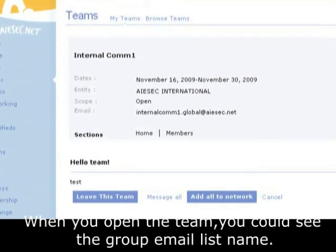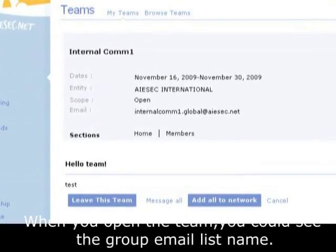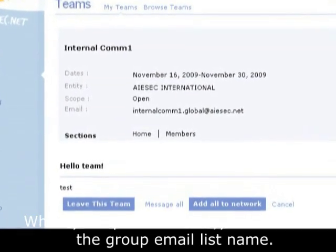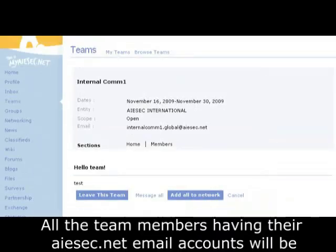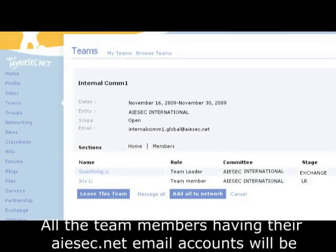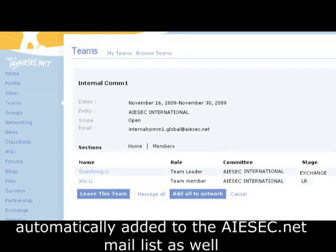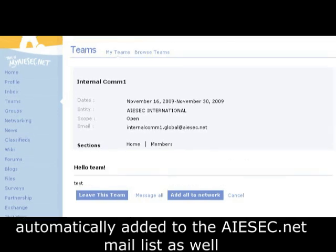Then when you open the team, you could see the group email list name there. All of the team members have their ISEC.net email accounts automatically added to the ISEC.net mail list as well.